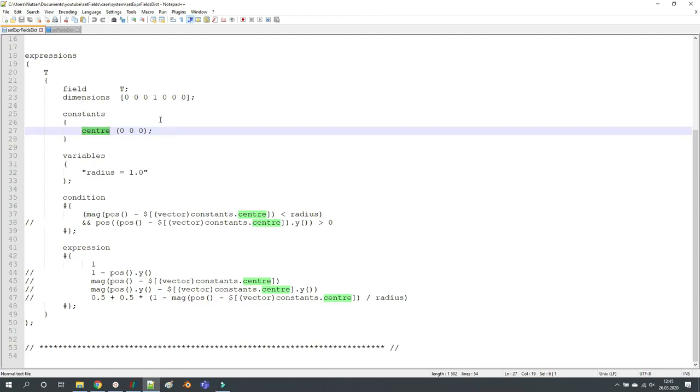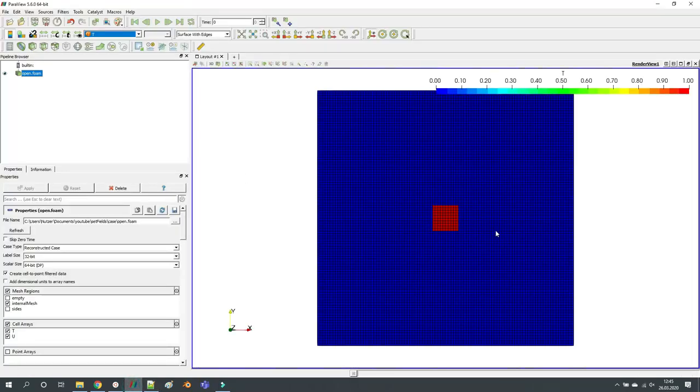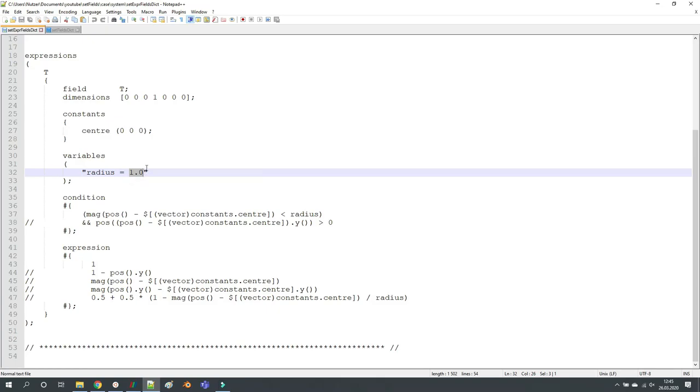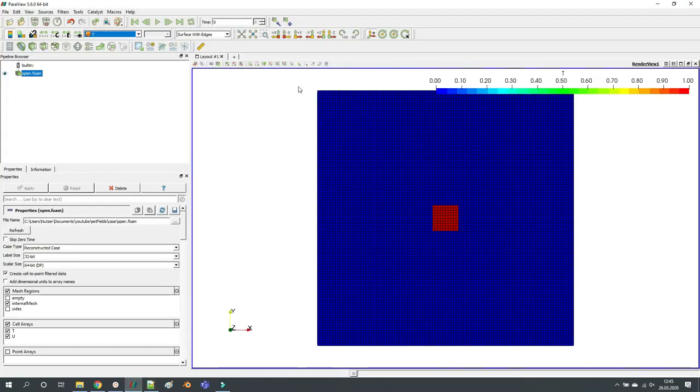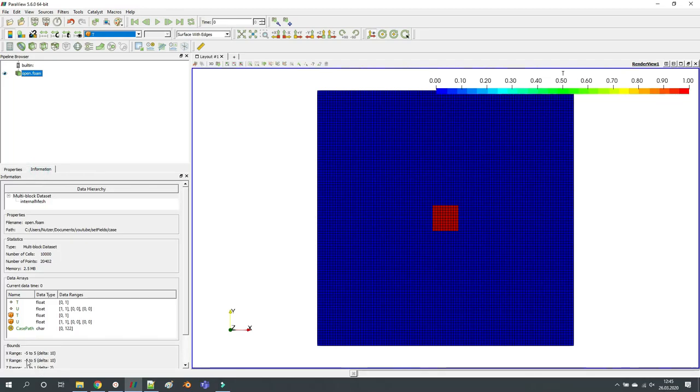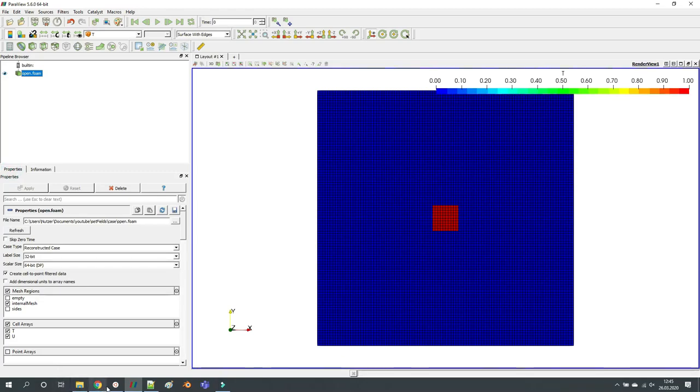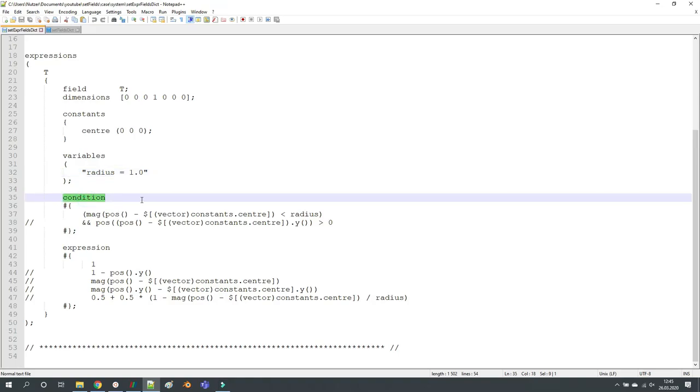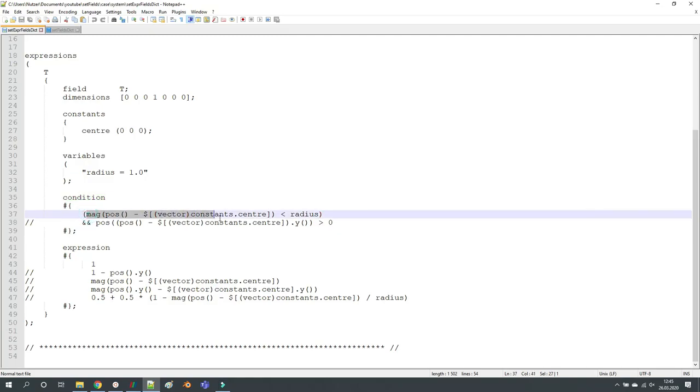At first you define which field you want to modify, it's our T field. Then you can define constants and variables, for example the center of my sphere that I'm going to define here. In this case it's in the center, and then I'm defining a radius of one meter because this geometry is going from minus five to plus five in X and Y direction. So I'm just going to work on the center.